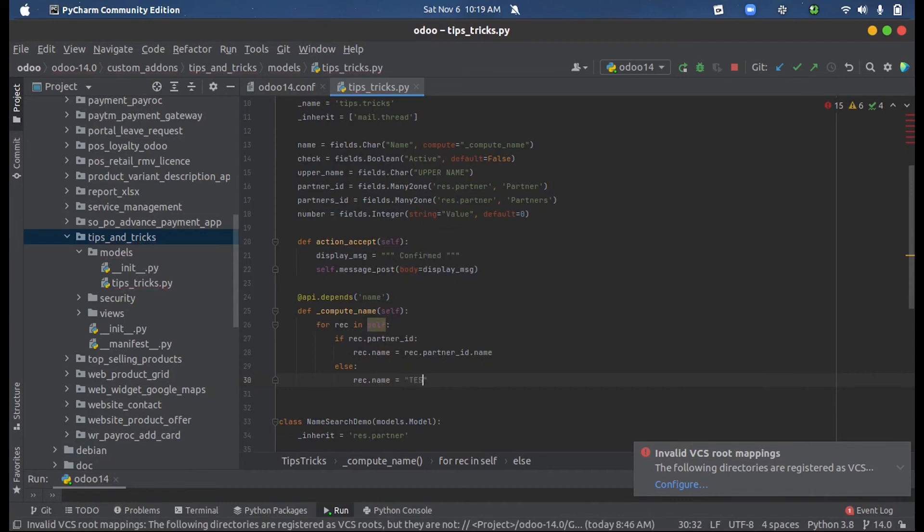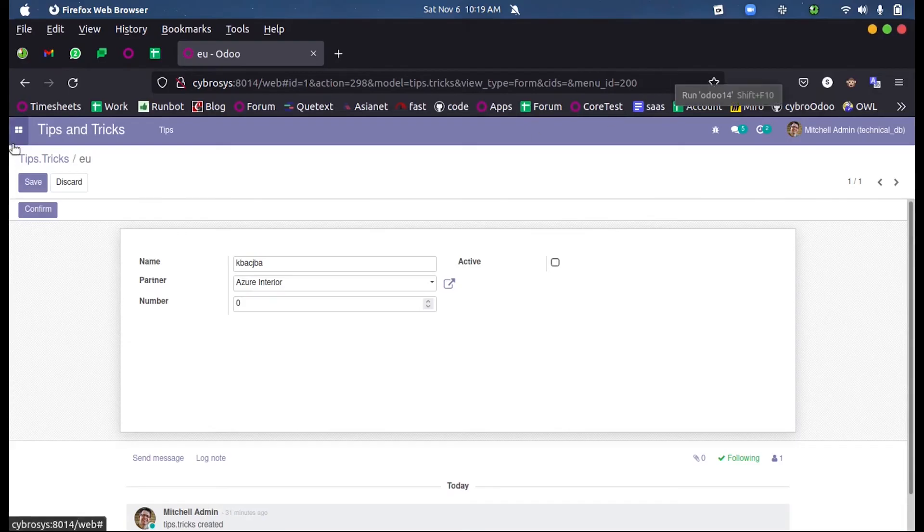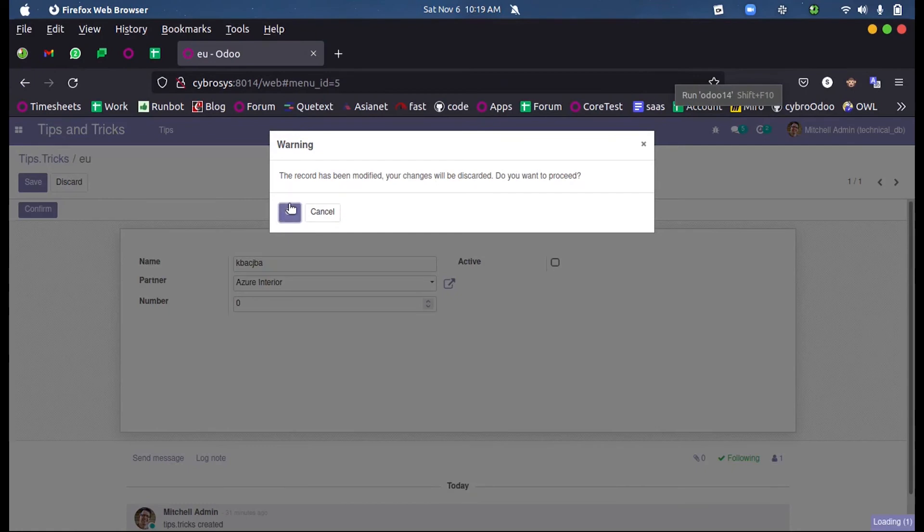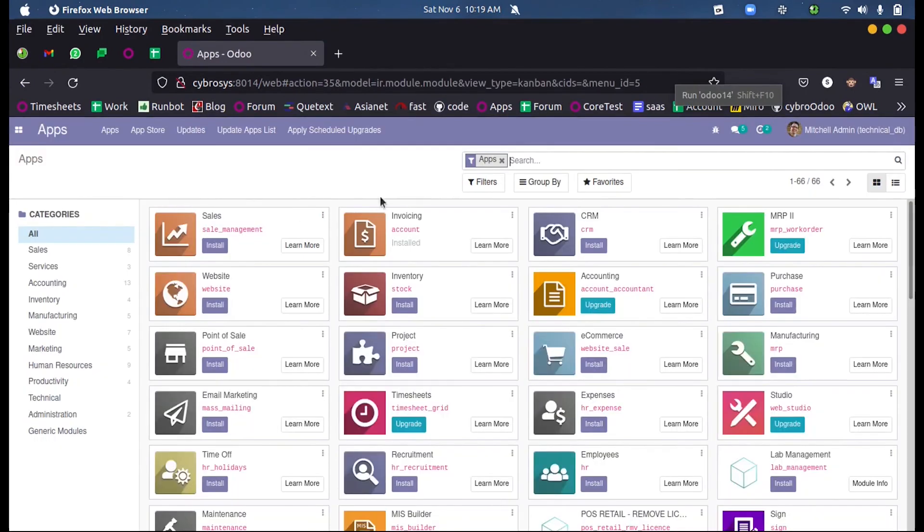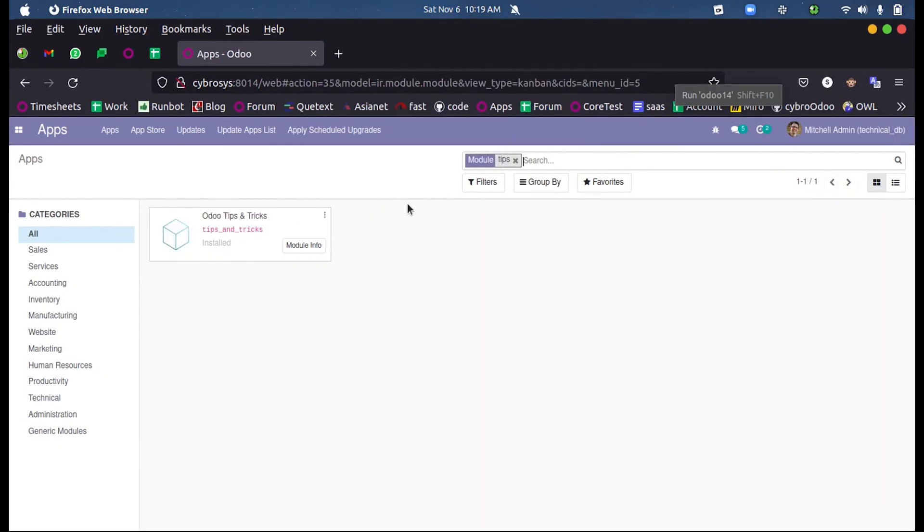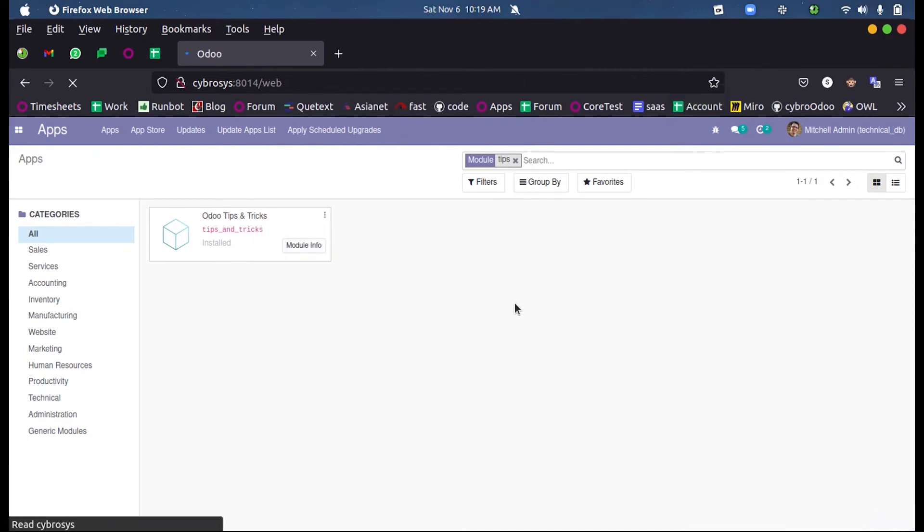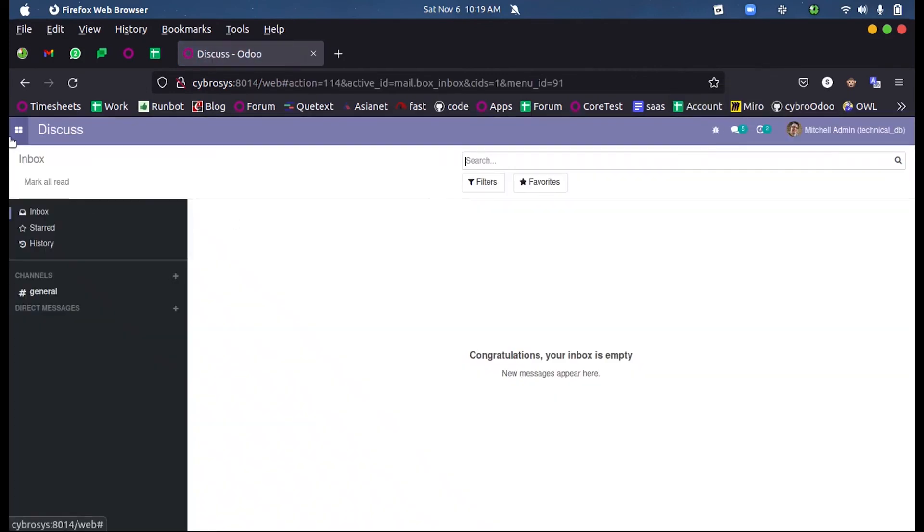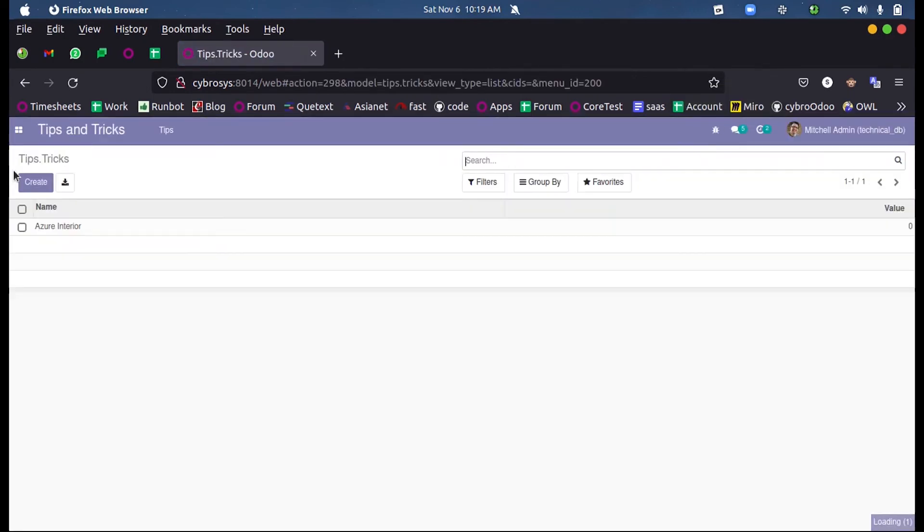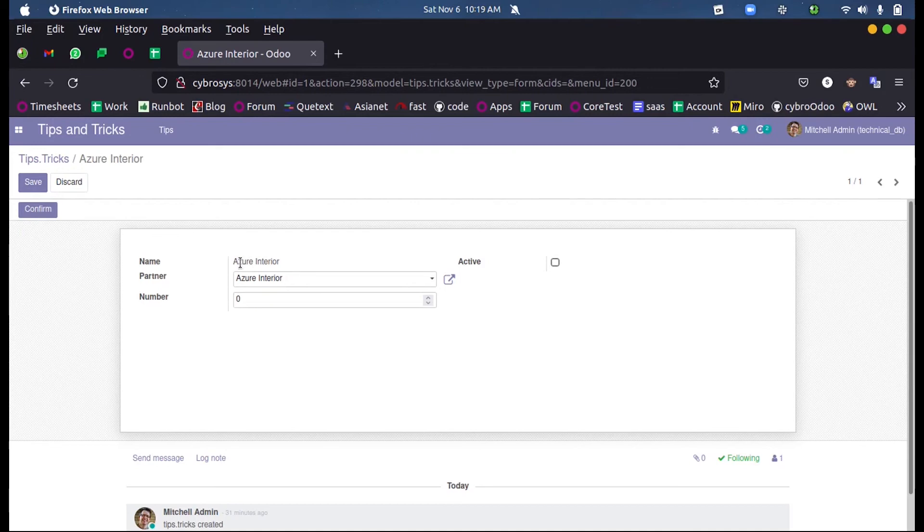Test. So I'm just upgrading the module. And when I take my tips here you can see automatically the name is being fetched as the partner's name.